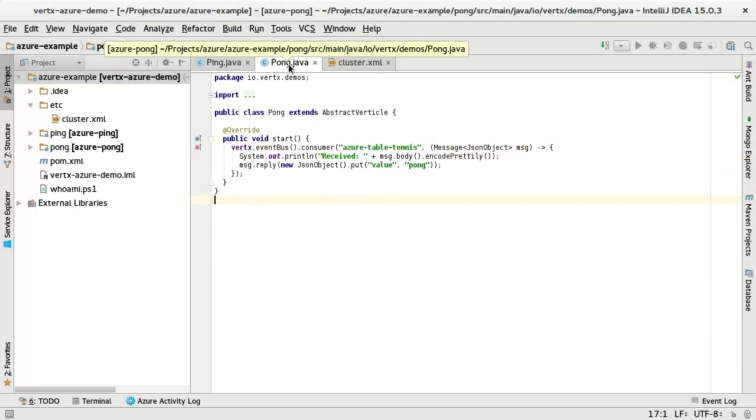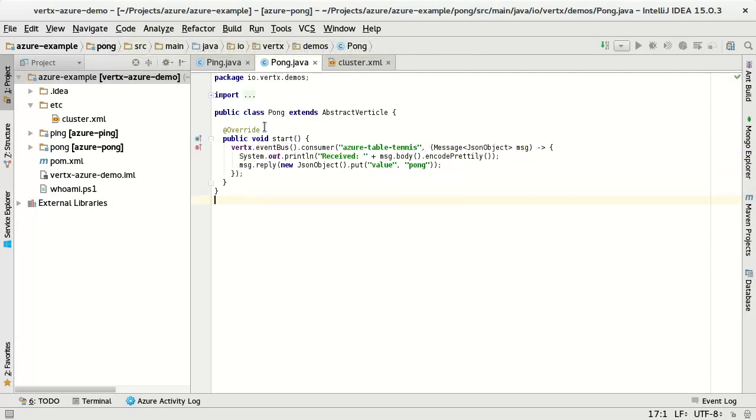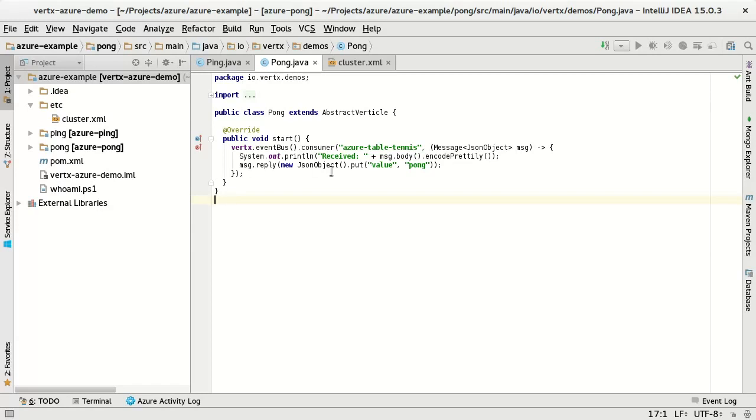And on the pong machine, we will deploy the pong verticle, which is doing pretty much the opposite. So it gets a reference to EventBus and consumes messages sent to Azure table tennis. Once a message arrives, prints out that message, and replies with value 'pong'. Pretty simple, pretty straightforward.